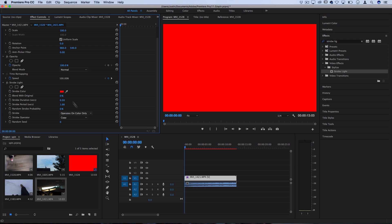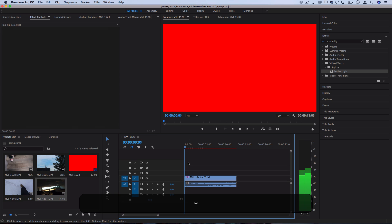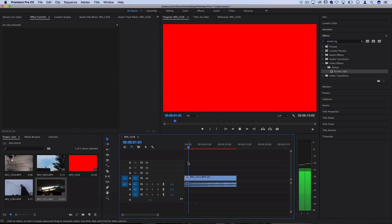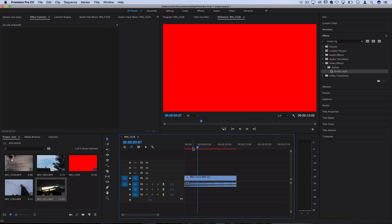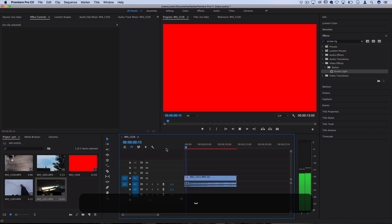And this would make it flash for whatever this duration is, so half a second every one second. So this is what that would look like. It's going to flash red for half a second every second. So that's going to give you half a second of red, half a second of your original clip.